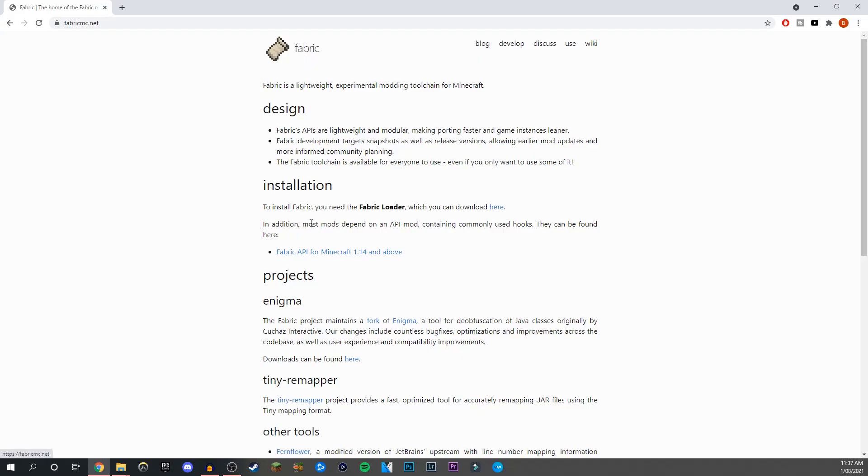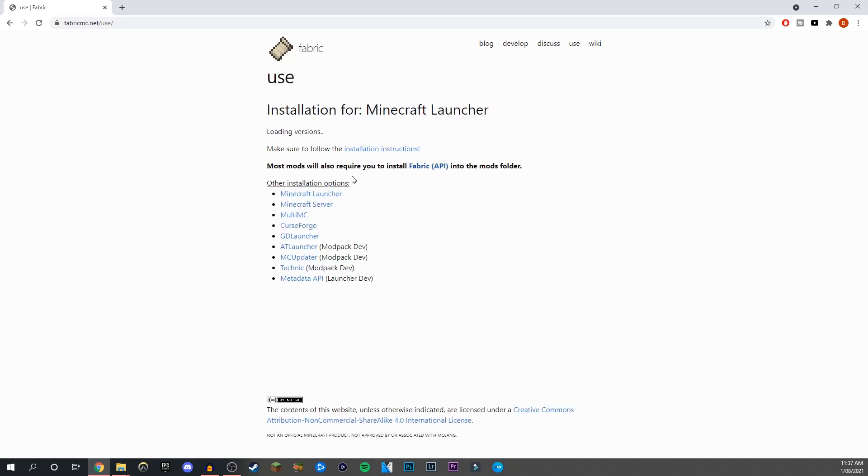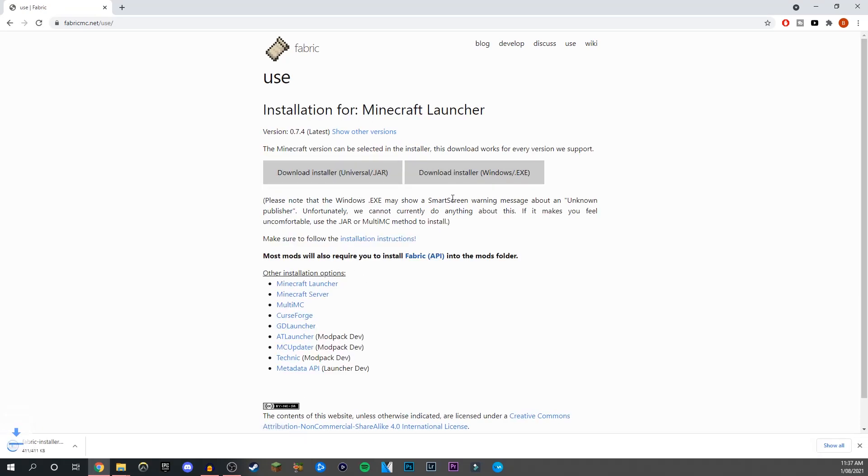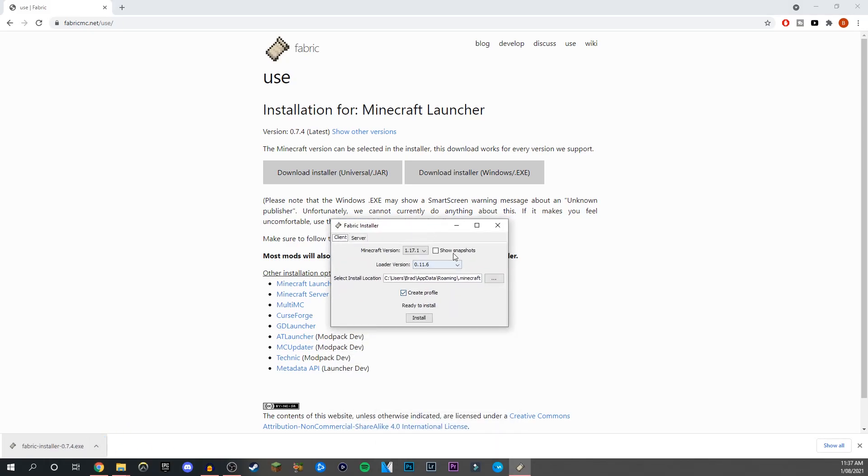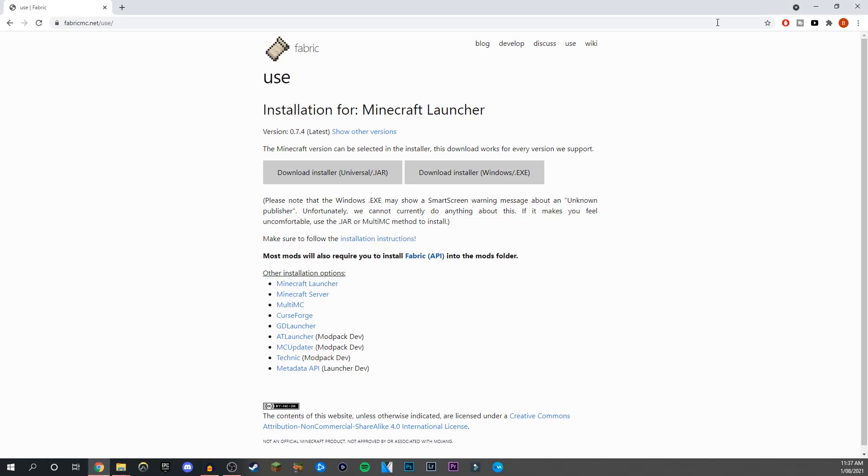Also forgot to mention that we need to download the Fabric Loader itself. Go onto this website, it will be in the description. Click the download button. It'll take you here and download the Windows exe. If you're on Mac, download the universal jar. You want to click on this one. We can open it, and this box will open up. Make sure you're on the 1.17 version, click install. It'll pop up saying download is done, then press OK. I've already got it installed so I don't need to do it again.